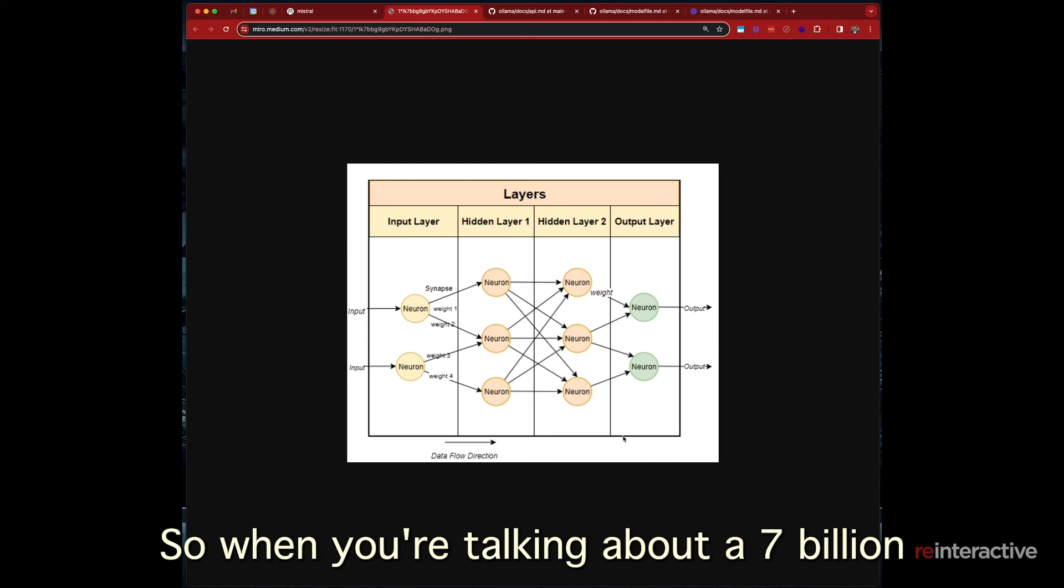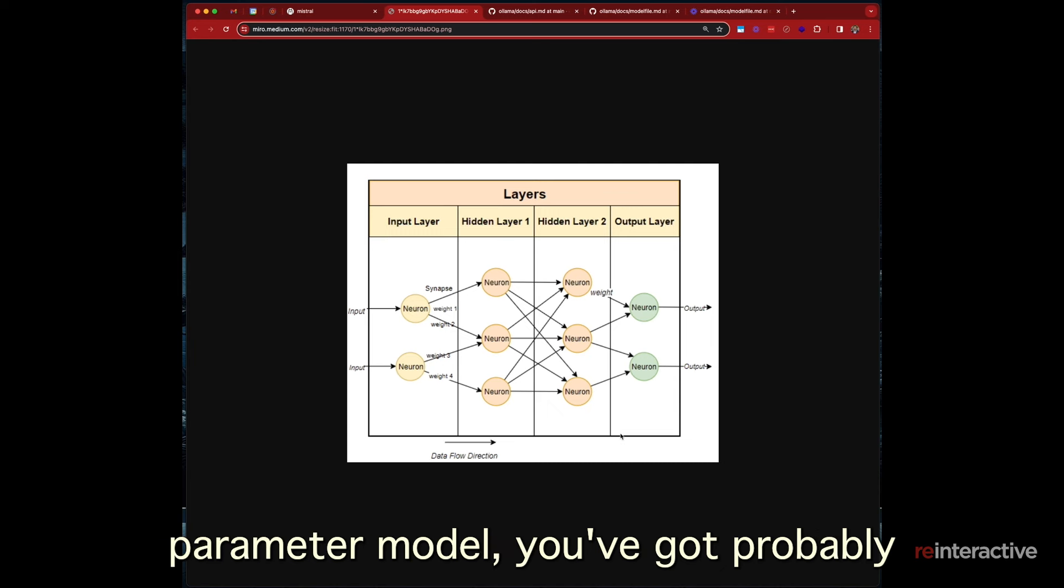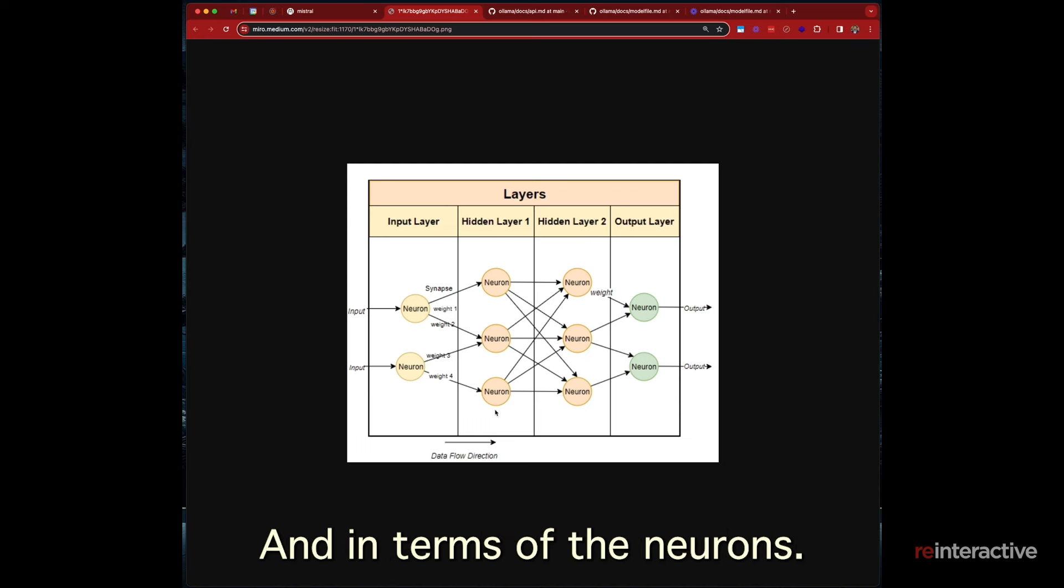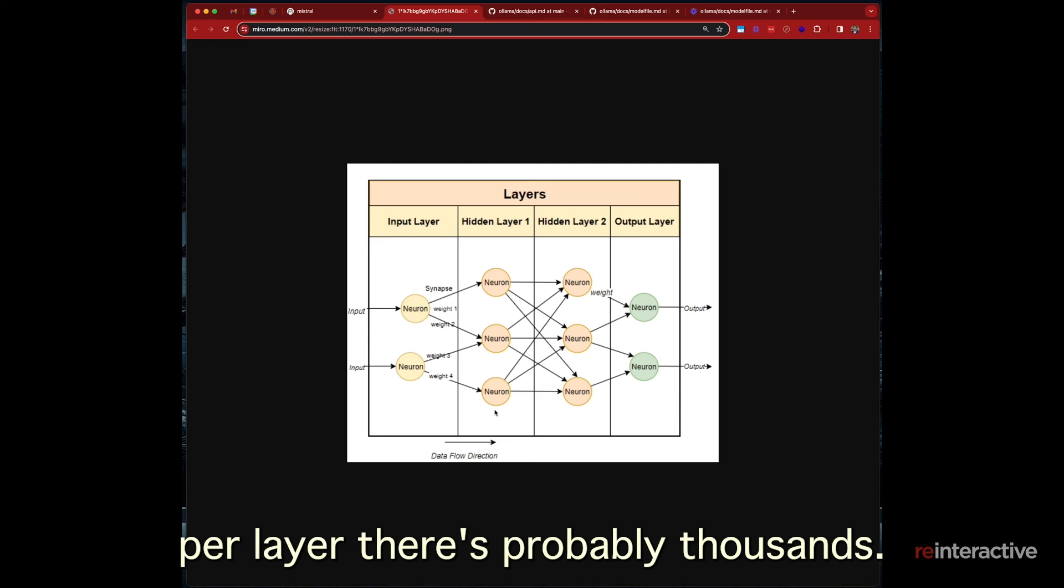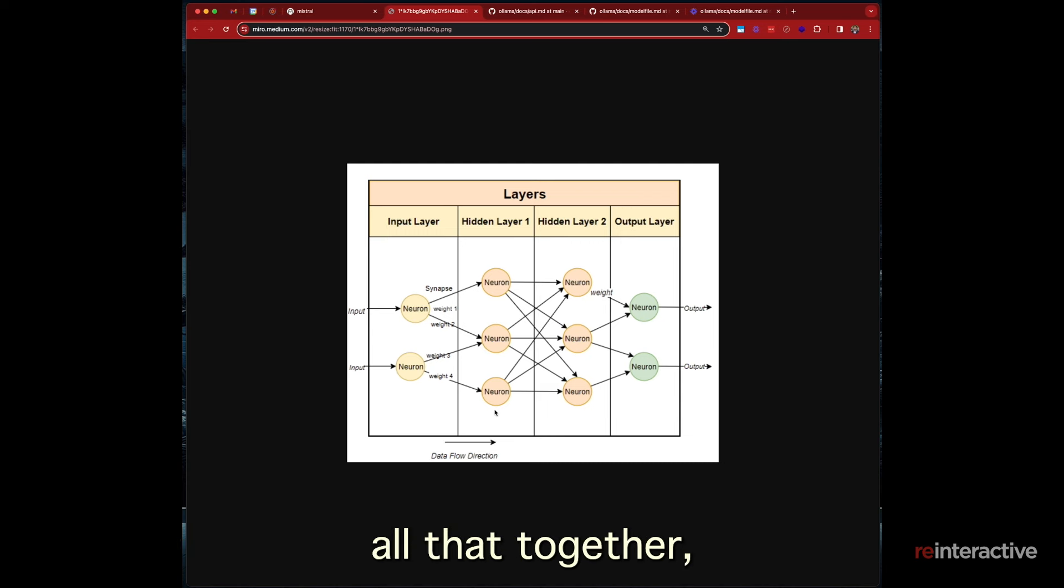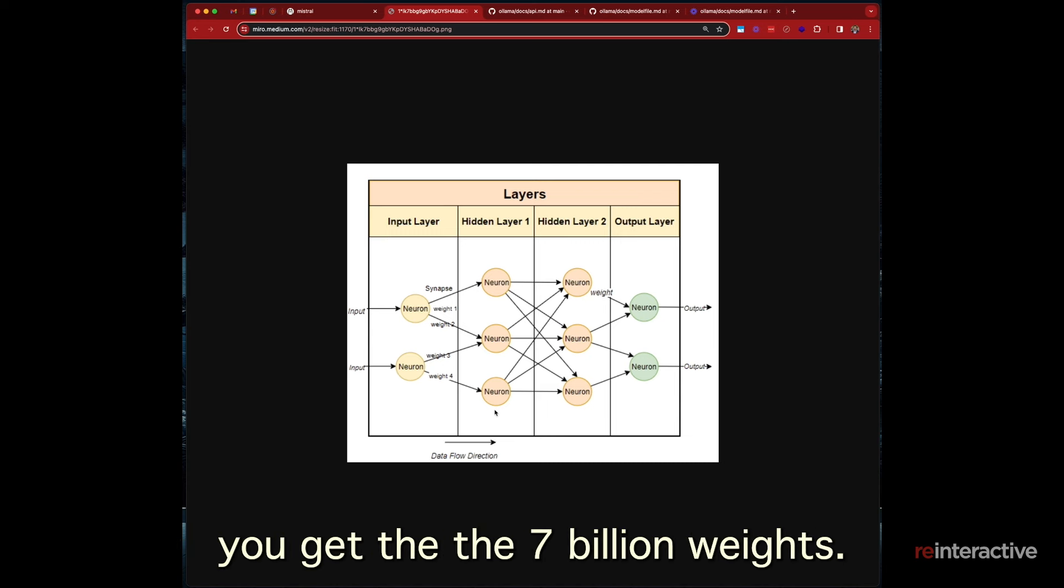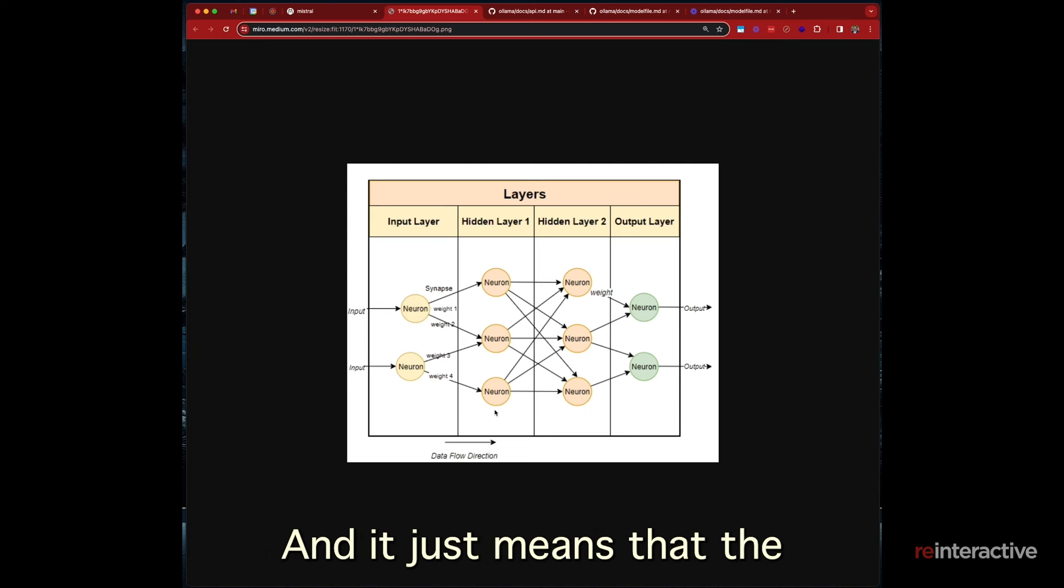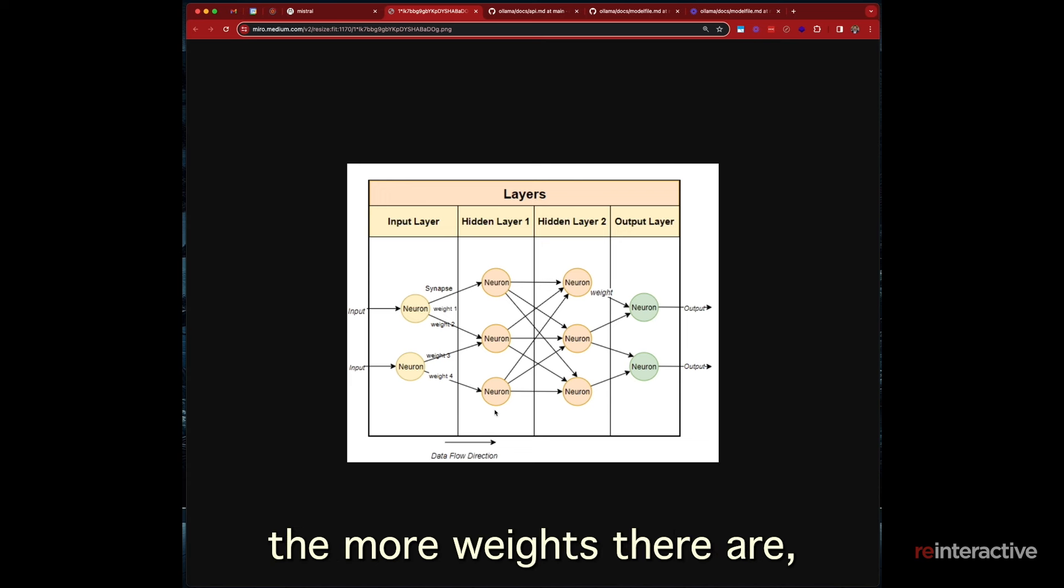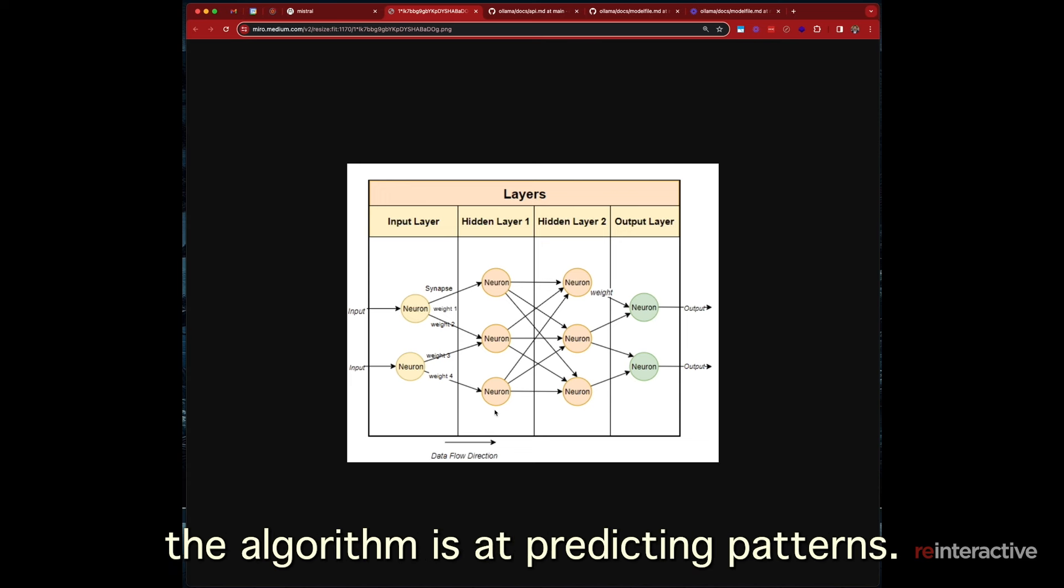But a 7 billion parameter model with some other things, but effectively has 7 billion of these different weights. So when you're talking about a 7 billion parameter model, you've got probably a hundred, maybe a hundred layers. And in terms of the neurons per layer, there's probably thousands. And when you sort of multiply all that together, you get the 7 billion weights. And it just means that the more, generally speaking, the more weights there are, the better the algorithm is at predicting patterns.